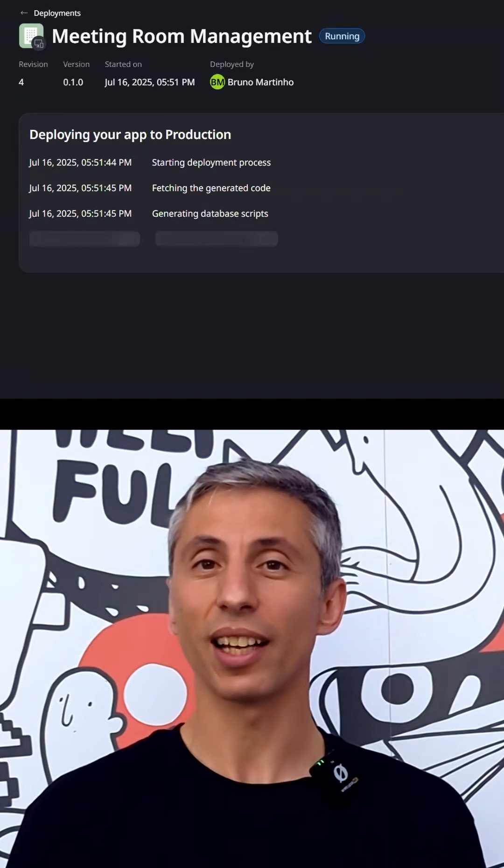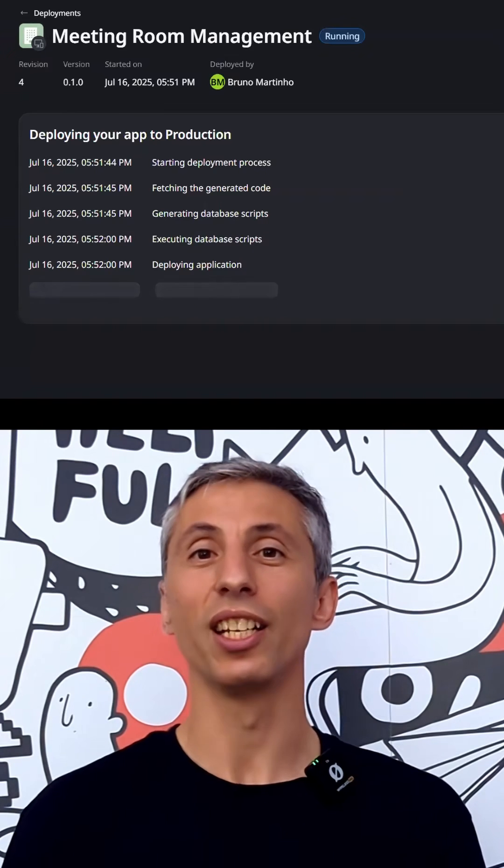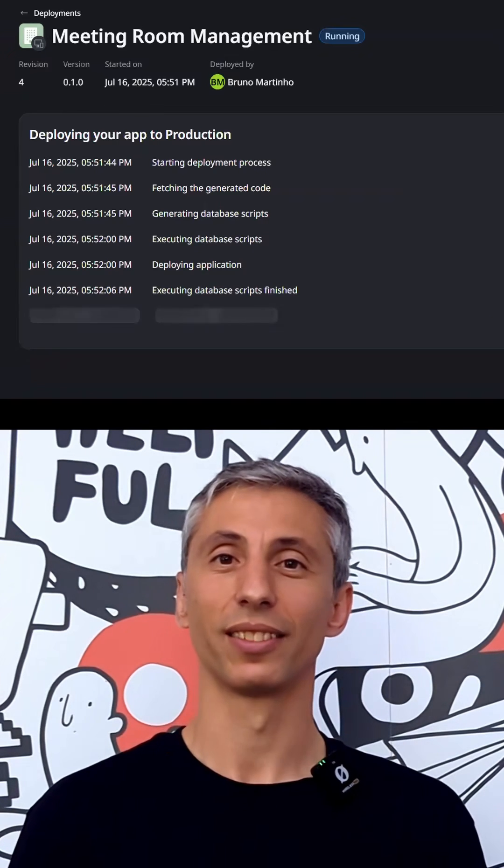And just like that, your application is now running in production. Well, the future of software development is changing for sure. So forget about the syntax and enjoy the vibes. Cheers!